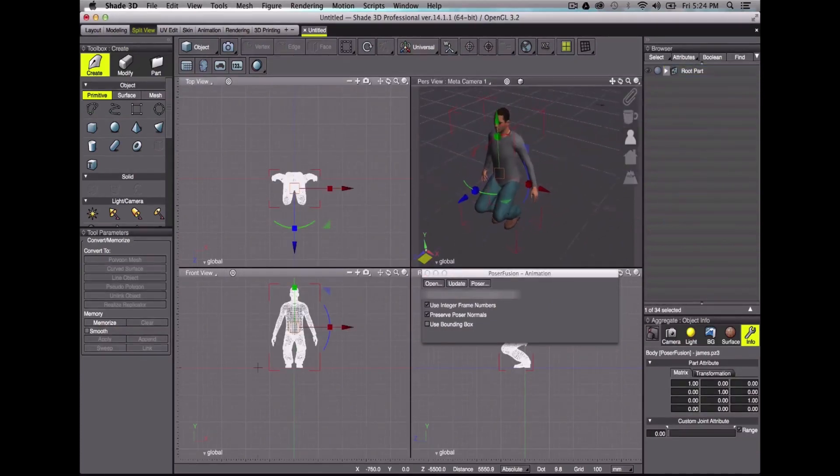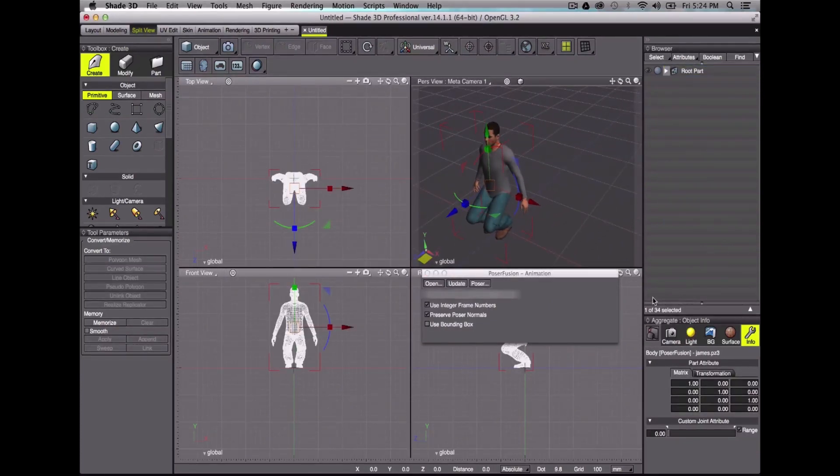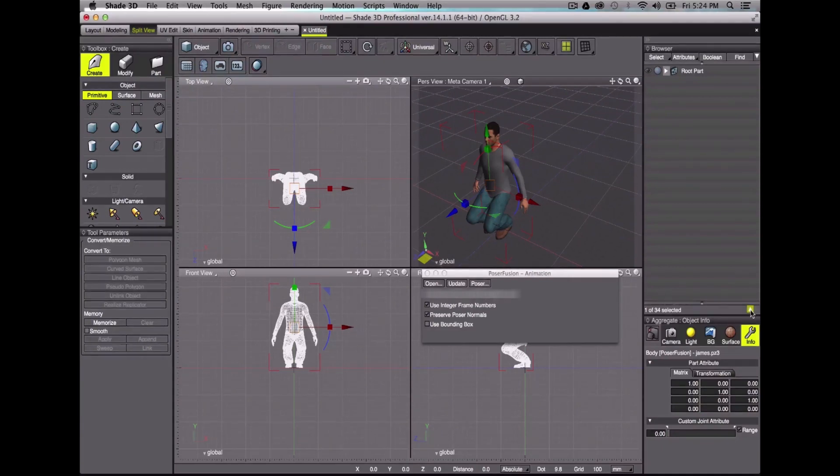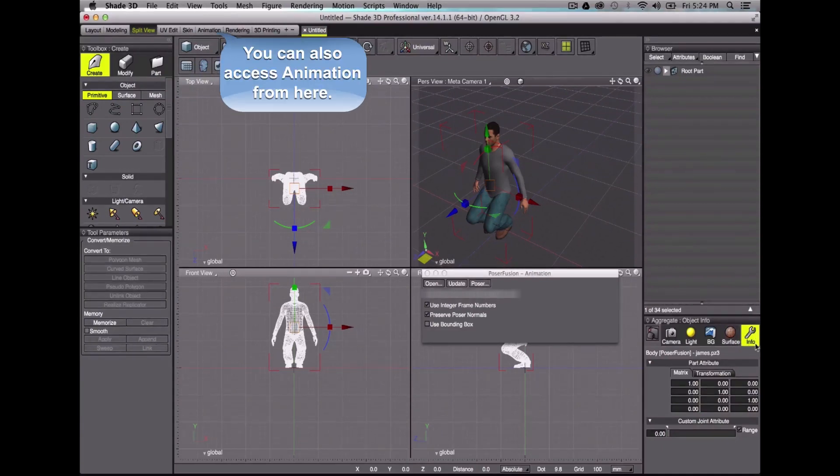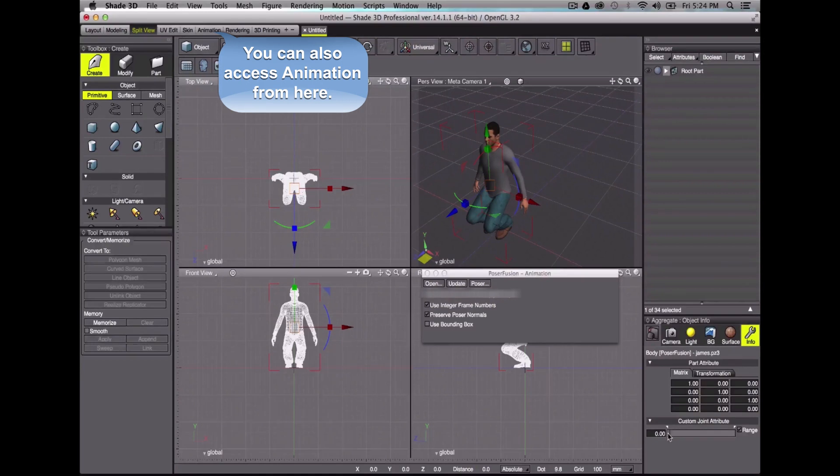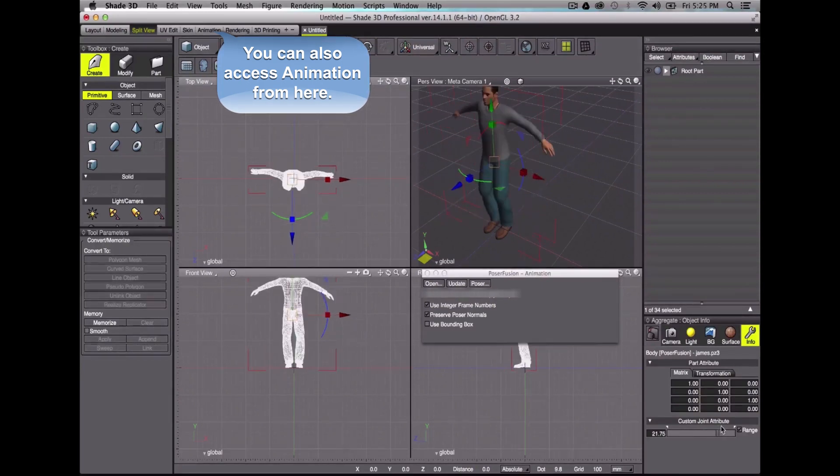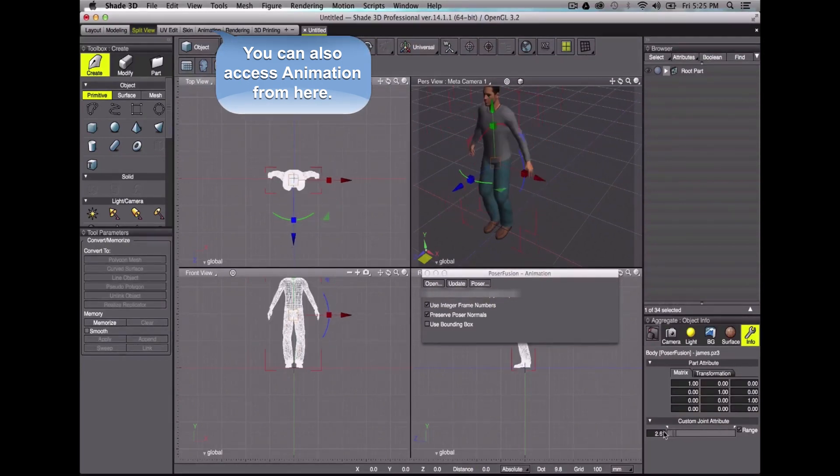Here is the model that I've selected in PoserPro. If I click the info icon here, by scrolling this bar, you will see that I've also exported my animation.